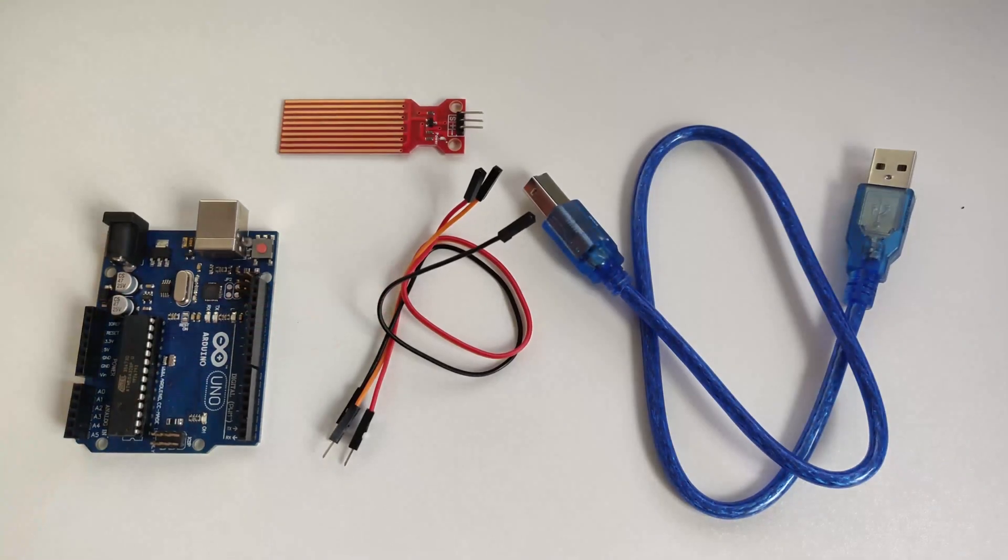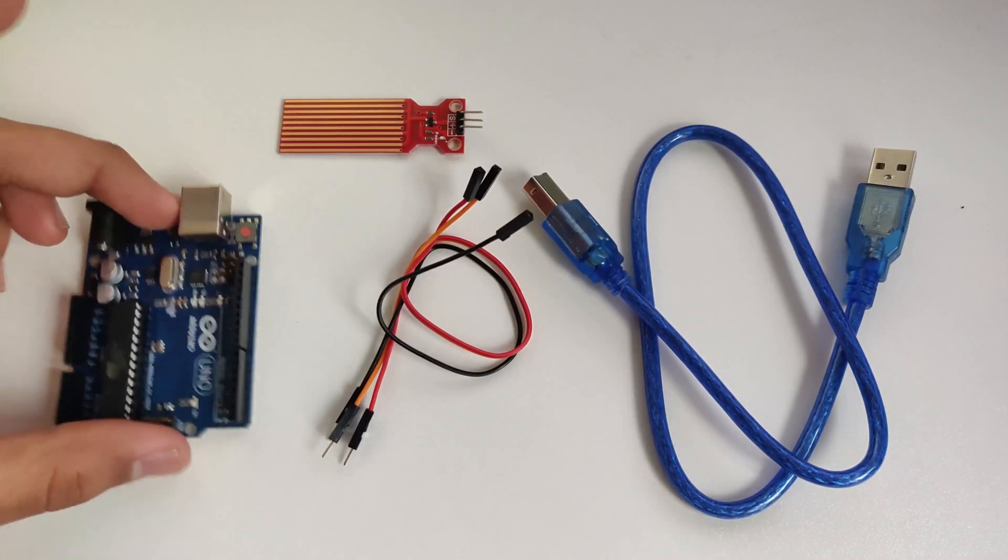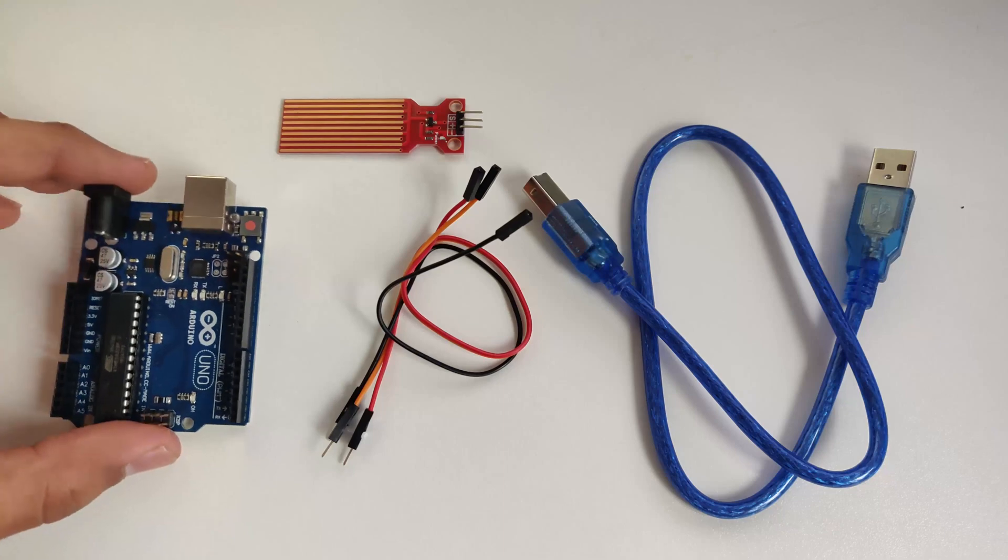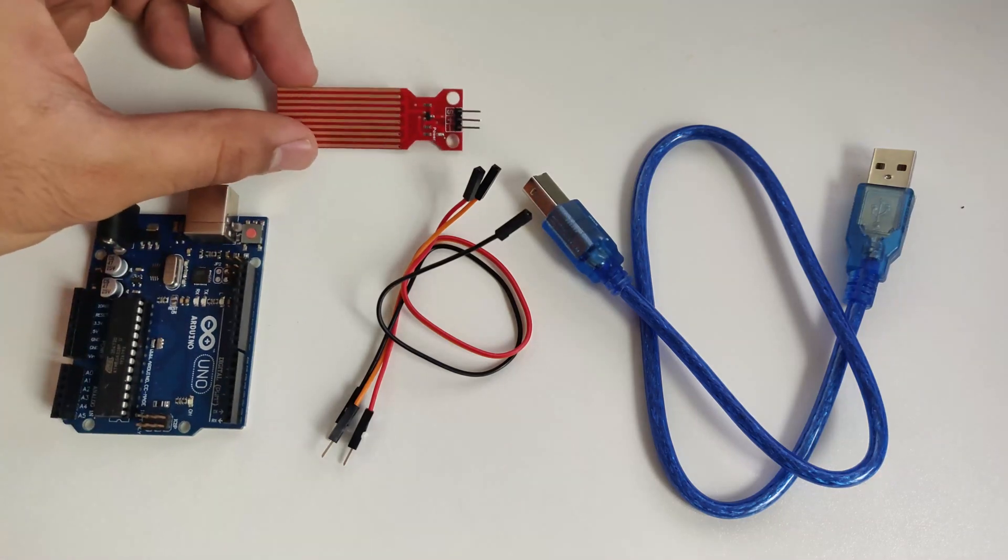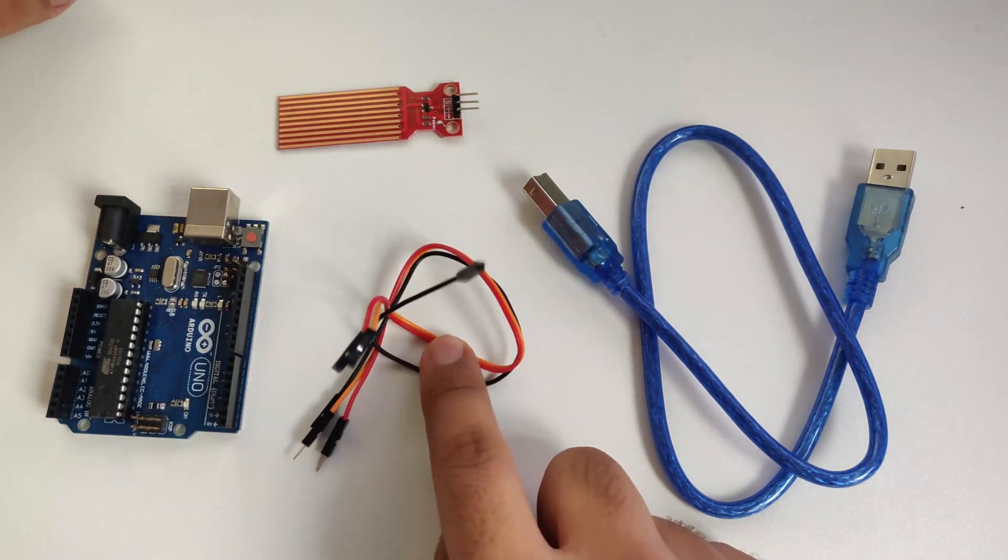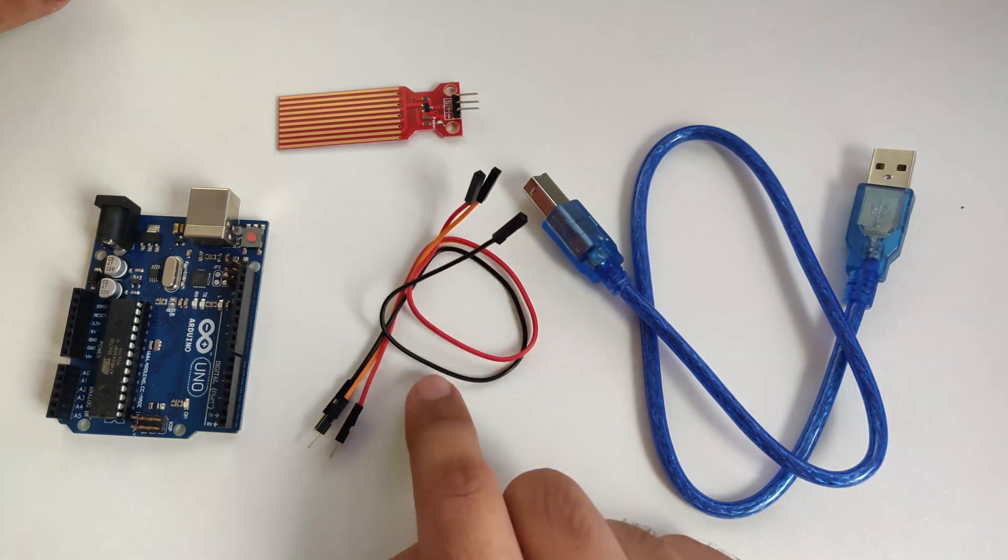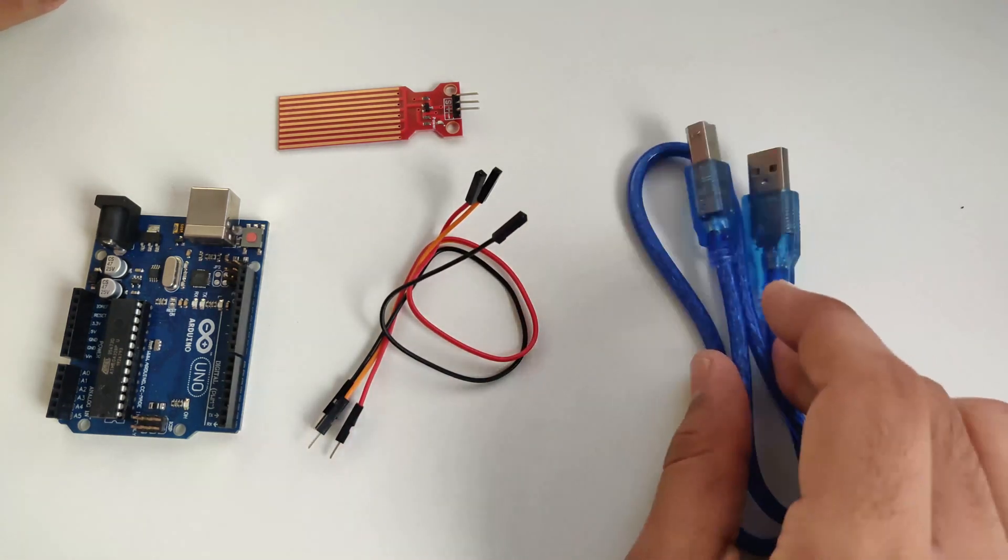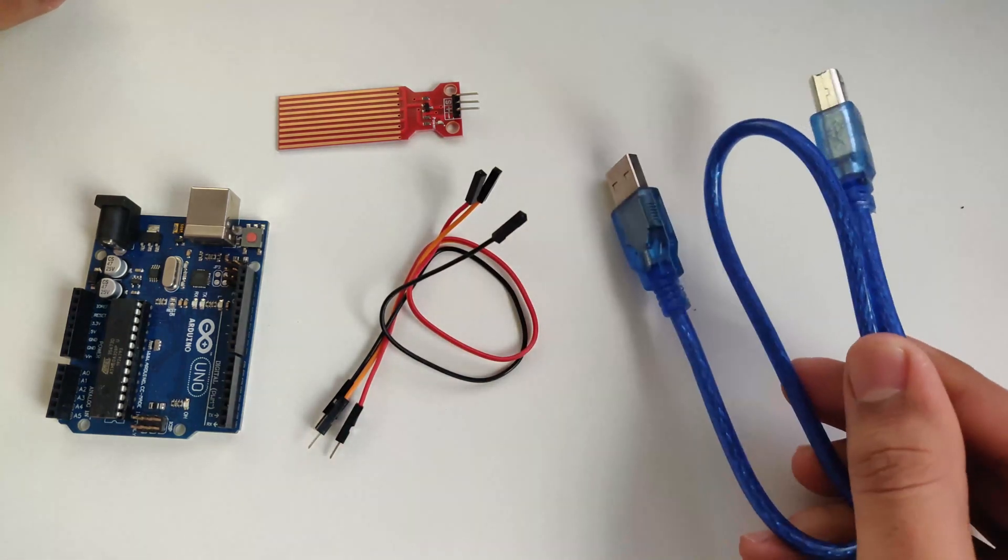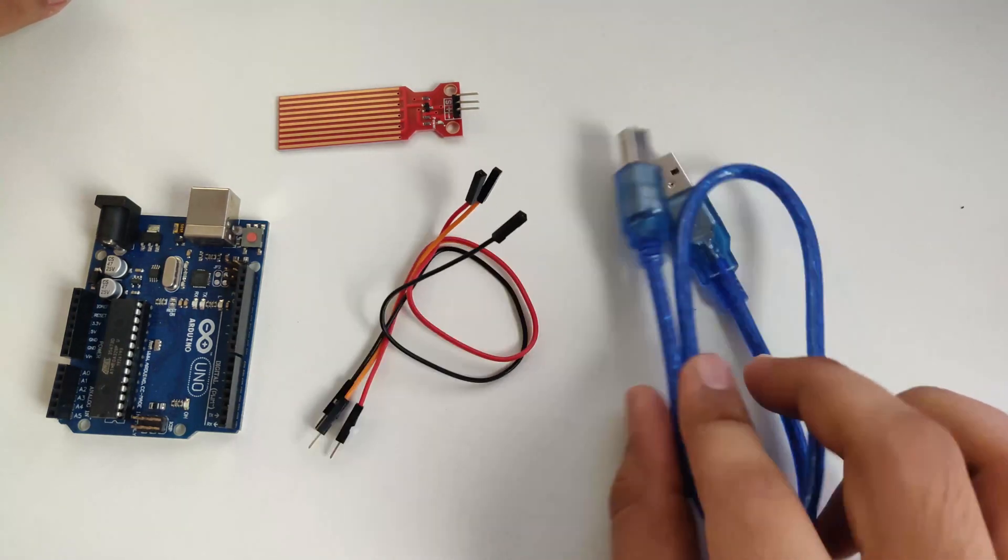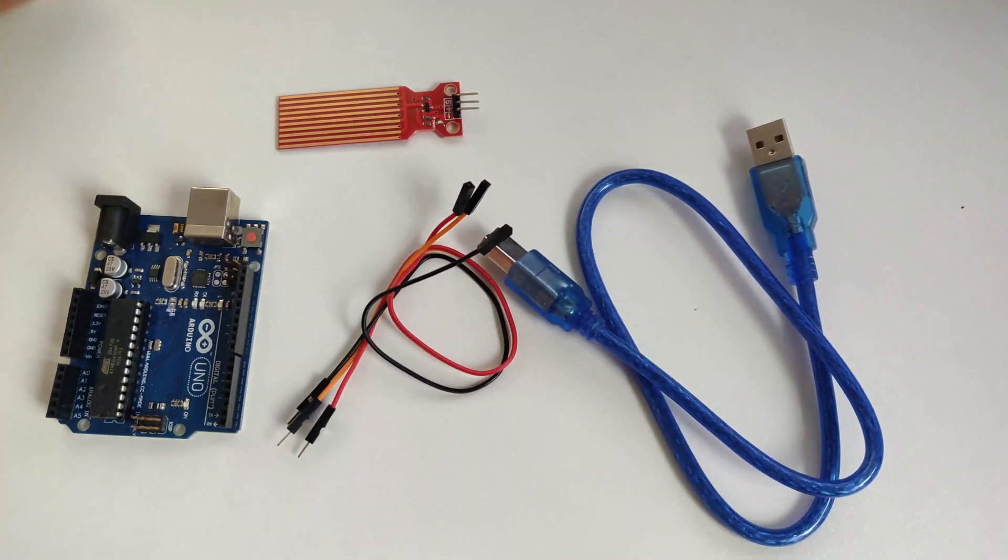So what are the components which are required for this project? So you would require an Arduino UNO board and you would require a water level sensor and a few jumper cables. And to connect your Arduino to the computer, you would also require a USB A to USB B connector and also to dump the code. So let's get started with the connection.